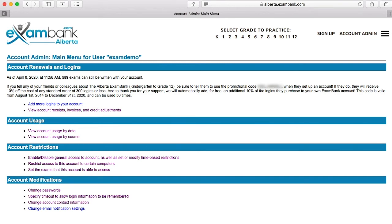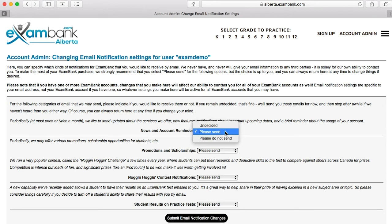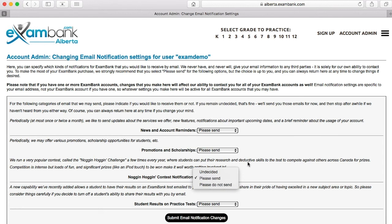The last option allows you to choose which updates you'd like to receive from ExamBank. The default setting here is often undecided, which still allows all updates to reach you. The account reminders section is important, as this is how ExamBank lets you know when your account runs low on logins or when they've all been used up. These emails are the most common type of communication from ExamBank to you. Other updates include promos, scholarships, and contest notifications. The annual Noggin Hoggin Challenge is free to play, offers awesome prizes, and is a real boredom buster. A tutorial about this contest will be available soon.